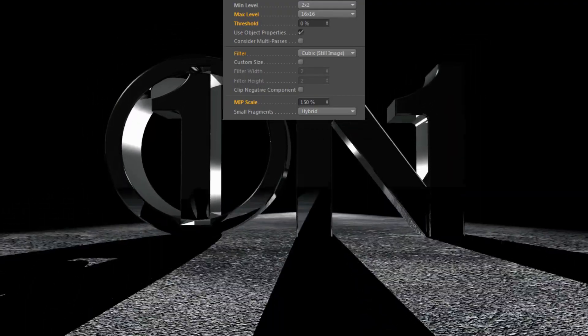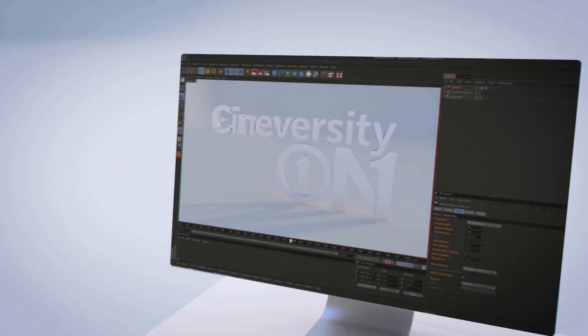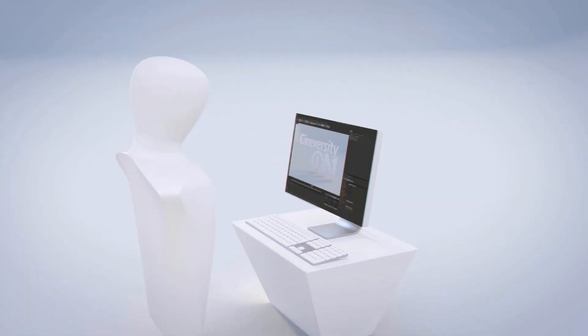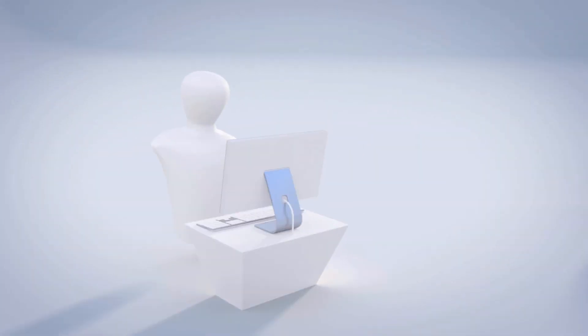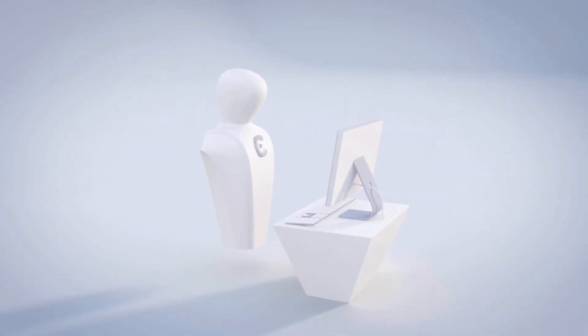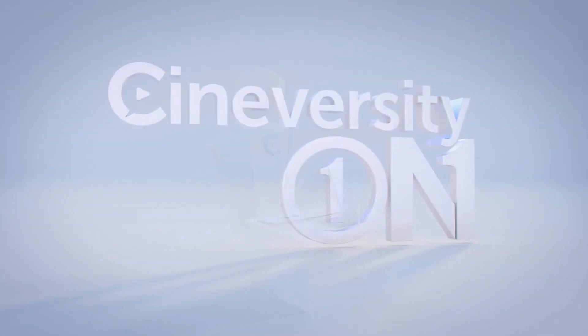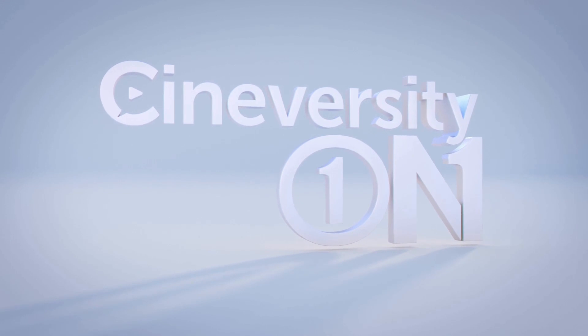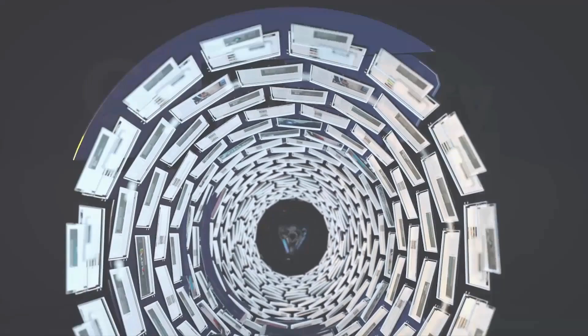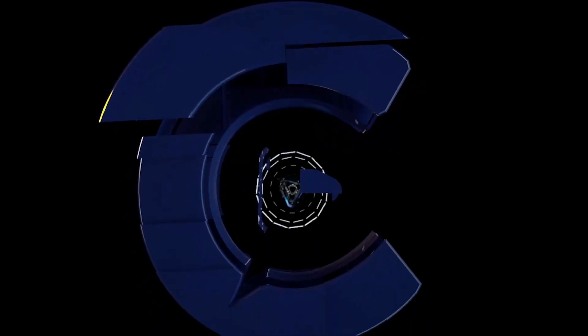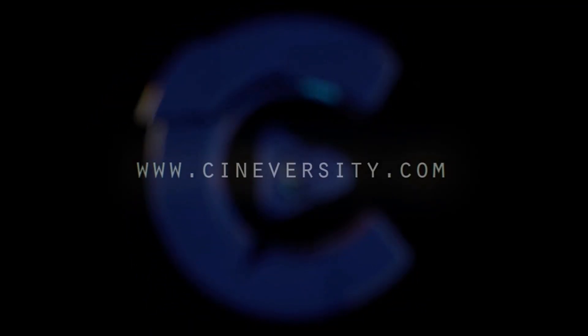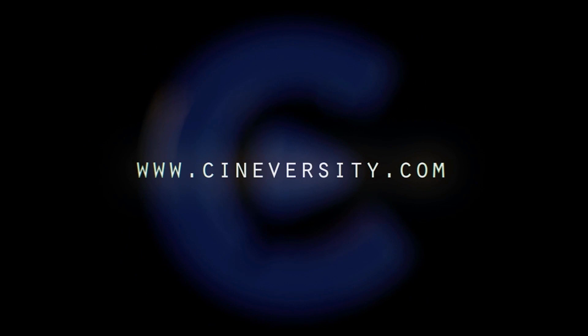If you're interested in personalized training or project assistance, visit CineversityOneOnOne.com. And visit Cineversity.com for more great tutorials and resources.